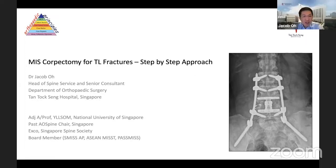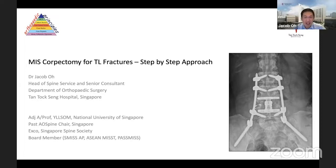Thank you very much. It's again a privilege to be here at Orthopedic Principles. This program has been such a success - it's reached all the way down to my colleagues, my residents, and they talk about it. I want to congratulate you for doing such pioneering work for everybody in the community. Today I'll talk about MIS corpectomies for thoracolumbar fractures - a step-by-step approach. We see more patients with compression fractures because osteoporosis is such a prevalent problem now, and a lot of spine surgeons are going to see and treat these fractures. I hope the MIS component will give us more options in our armamentarium to deal with these conditions.